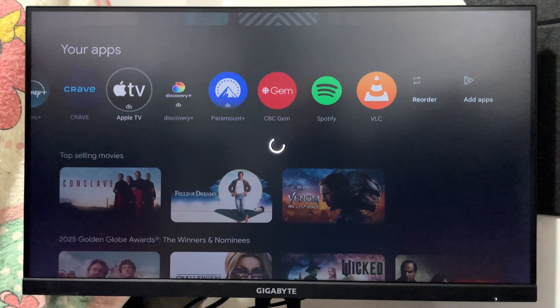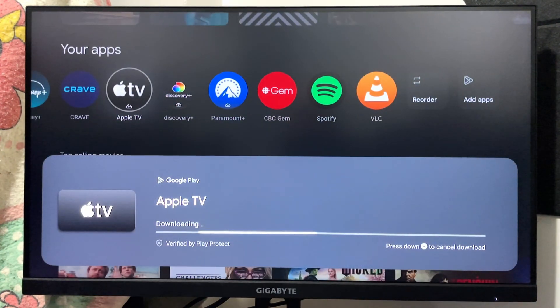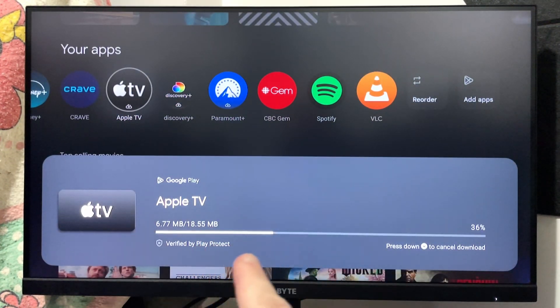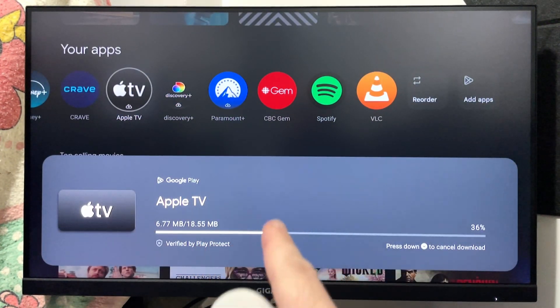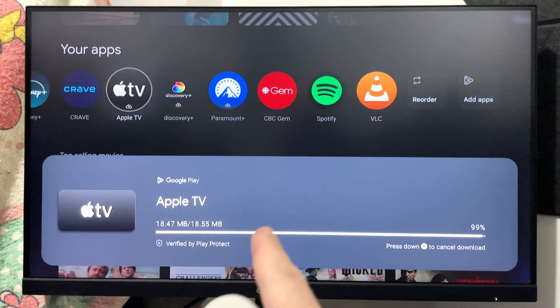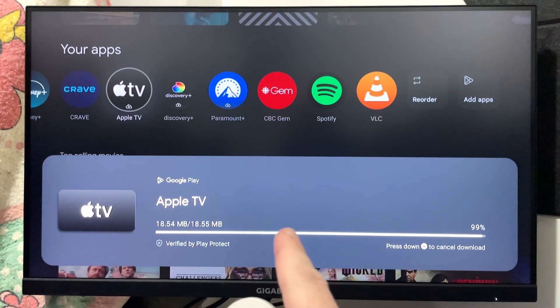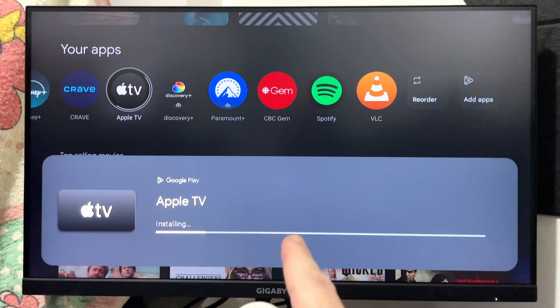If you select an app, it'll begin automatically downloading and installing. Once it's finished, it'll automatically open up.